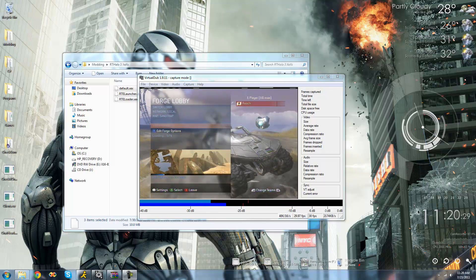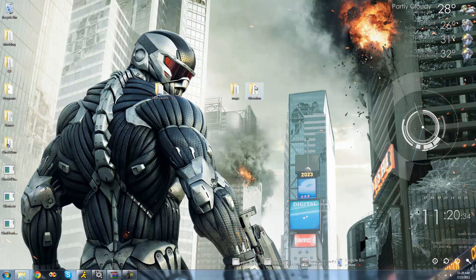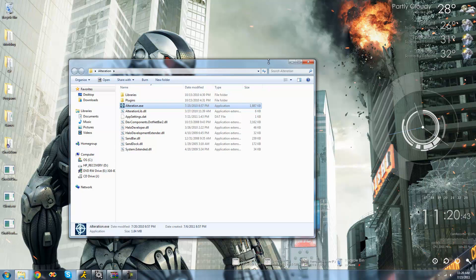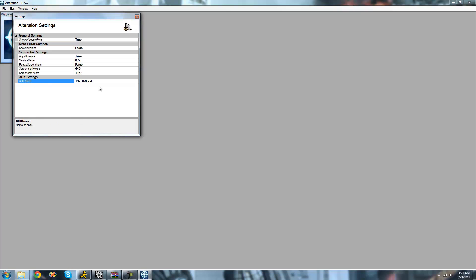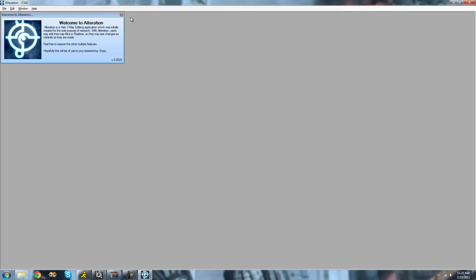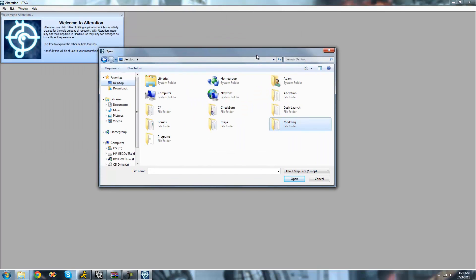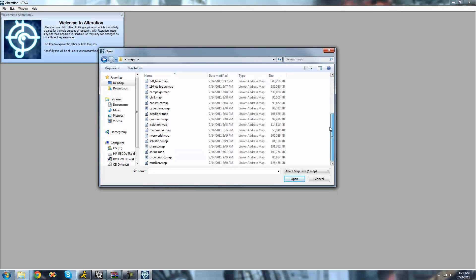While this map is loading, we're going to need to use a program called Alteration in order to mod our map files — I'll provide a download link for this in the description. Download Alteration and run it, and make sure all the DLLs and stuff are inside the same folder as the application itself. With the IP address we got from our JTAG, go over to Edit, go to Settings, and where it says XDK name, just type in your JTAG's IP address. Once you have it typed in, exit out of this window — it will save automatically. Then go up to File and click Open Map, and open the map that you dragged onto your computer. We're going to be editing Shrine, which is Sandtrap, so just go ahead and open up Shrine.